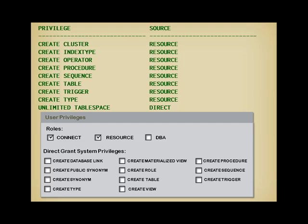It's also interesting to compare the other privileges that are granted by resource to the list of privileges you can directly grant, which is a better list in my view. Only five privileges appear in both lists. CREATE TABLE of course, CREATE PROCEDURE, CREATE SEQUENCE, CREATE TRIGGER, and CREATE TYPE. So, what should you do?